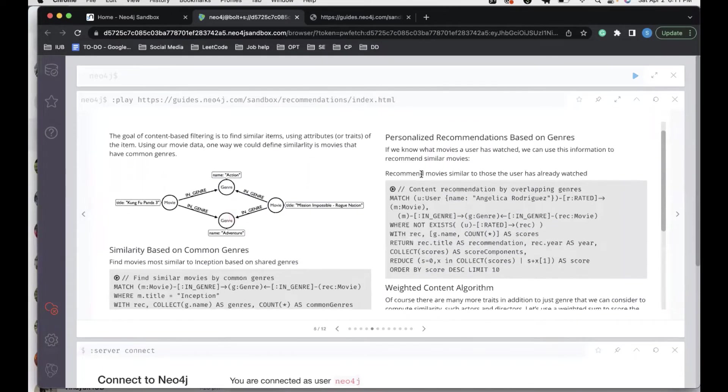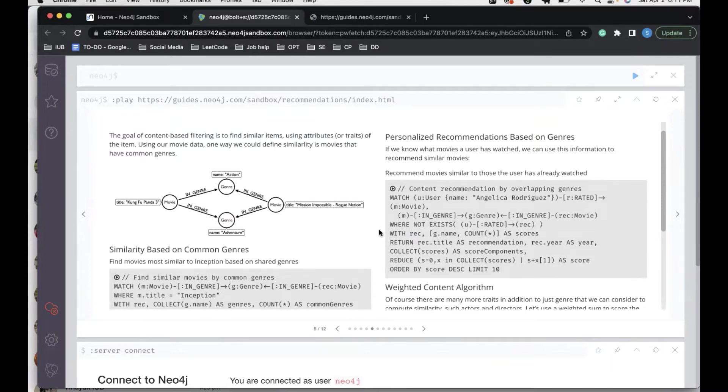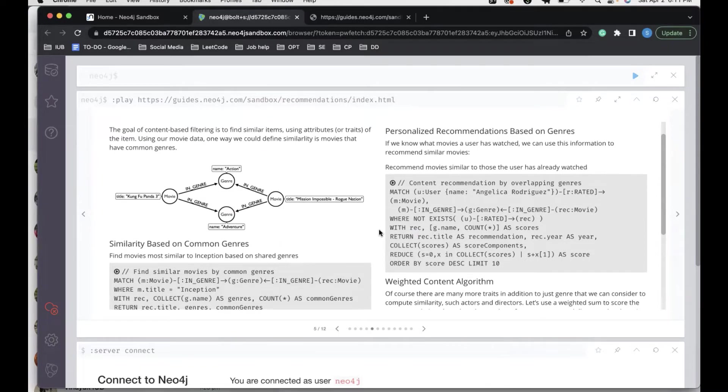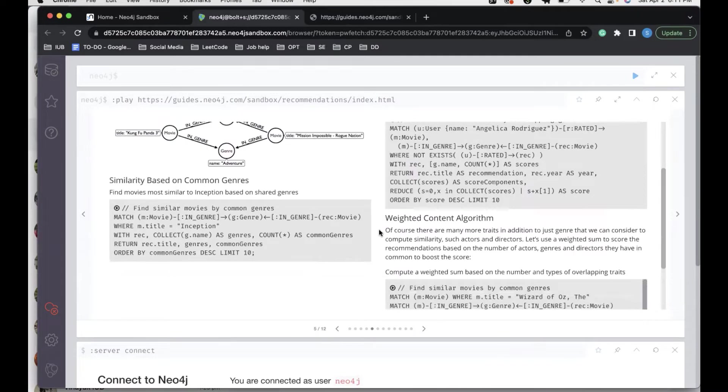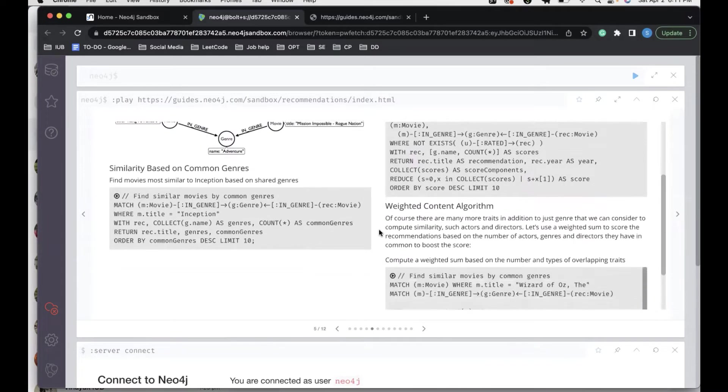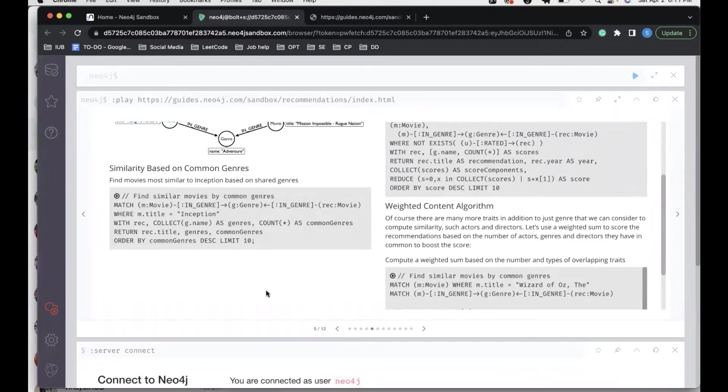Going ahead in content-based filtering, the goal is to find similar items using attributes of the item. Some attributes we have to use using our movie data, one way we could define similarity is with movies with common genre. Let's say there's this movie Inception. Using this Cypher text, we can see what genre the current movie falls into, and then we can find other movies that fall into the similar genre.